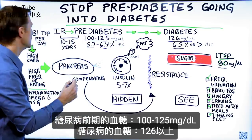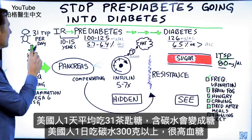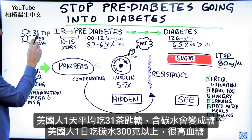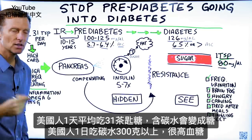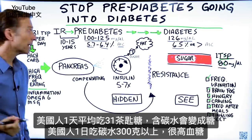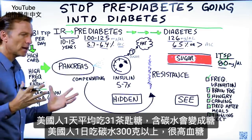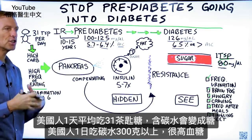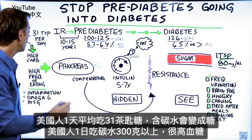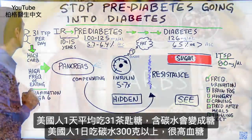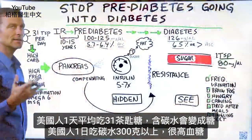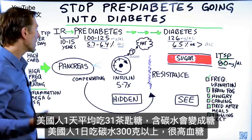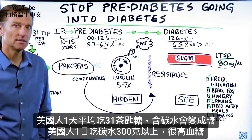An average person consumes about 31 teaspoons of sugar every single day. And I'm talking about the other carbohydrates that can turn into sugar as well — it's not all just teaspoons of sugar. So they're consuming a lot of carbs, roughly around 300 grams or even more for the average American.